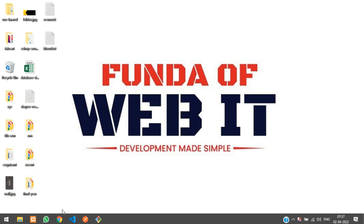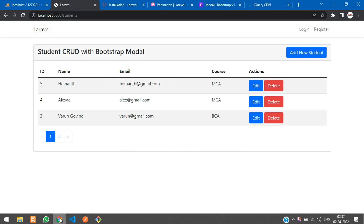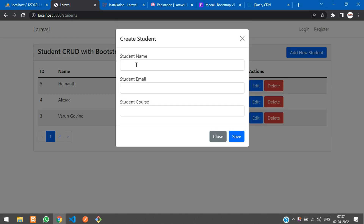Welcome back. In this video we are continuing our Laravel Livewire CRUD application with Bootstrap modal. We are going to learn how to edit and update data using Livewire. When we click on the edit button, a popup modal should appear with the data, and then we will be updating the record.